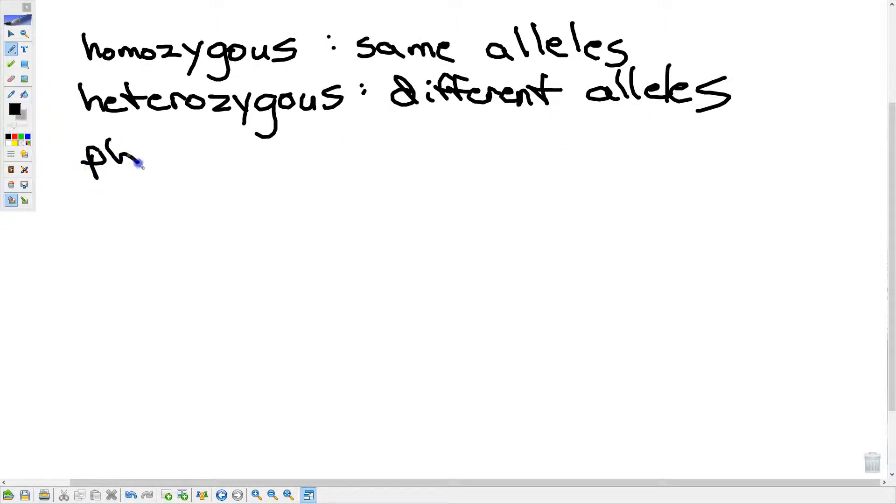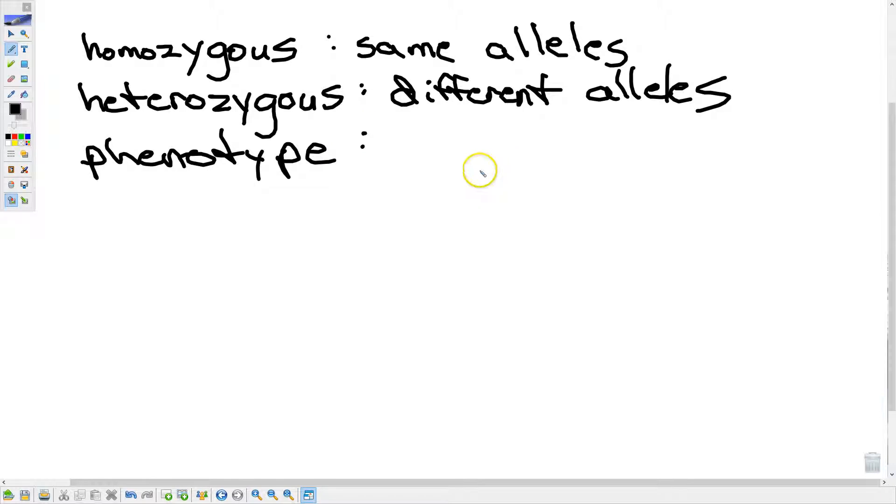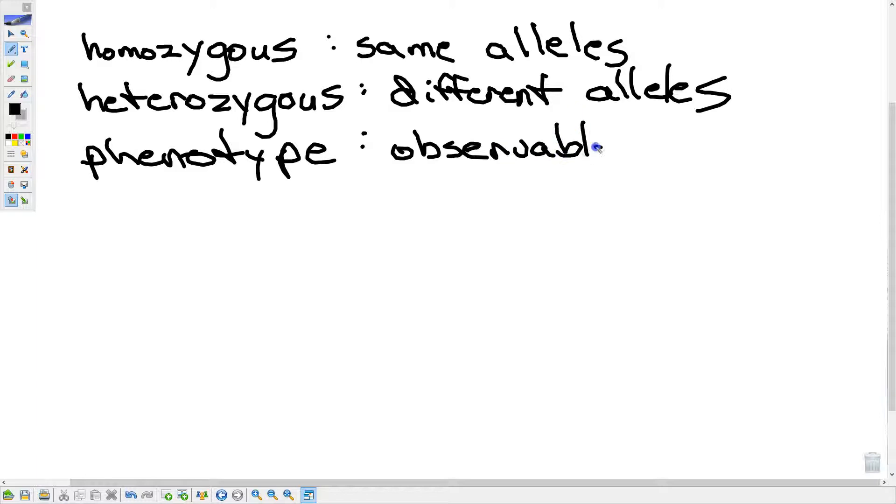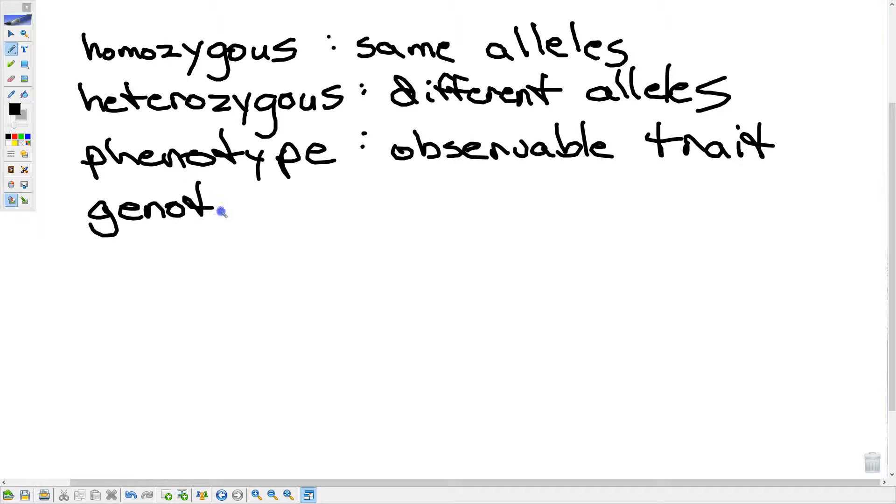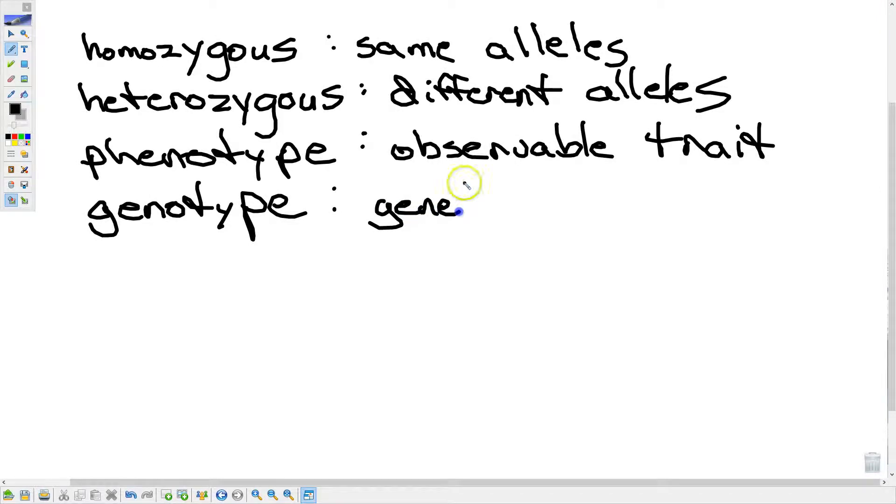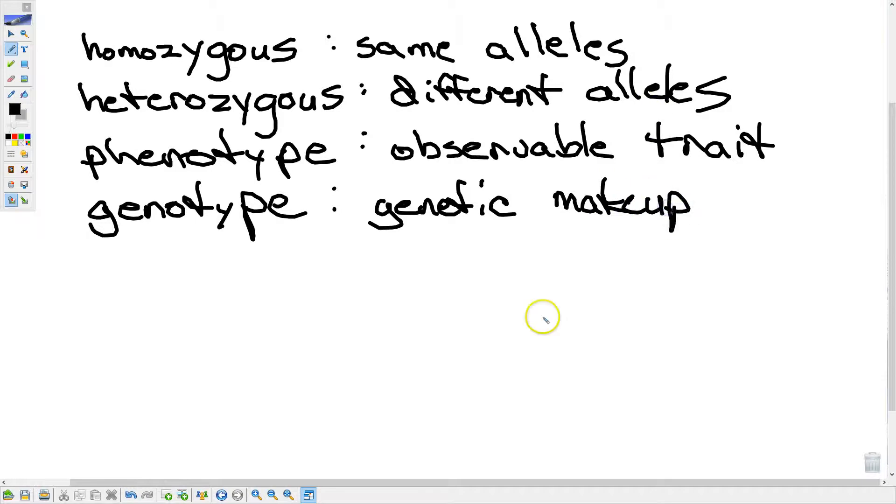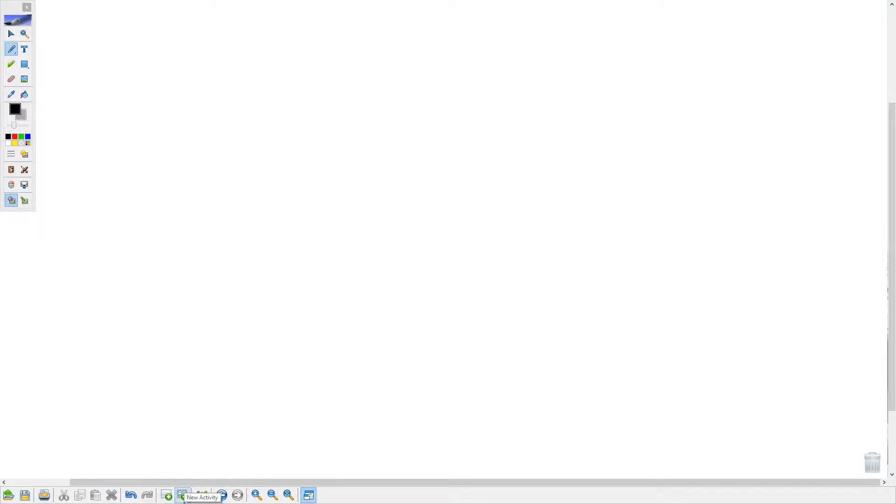Well, a couple other words. Phenotype is what you actually see. So, observable traits. The phenotype might be brown hair, blue eyes, straight hair. Whatever you see is the phenotype. The genotype is the genetic reason that that happened. The genetic makeup for that trait.